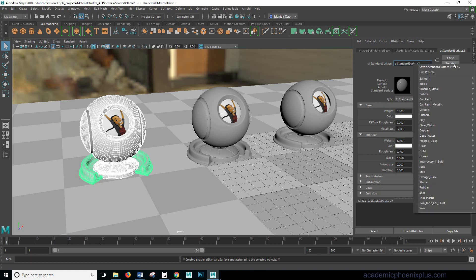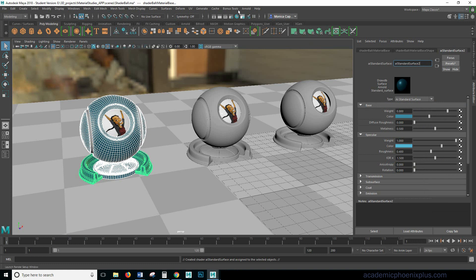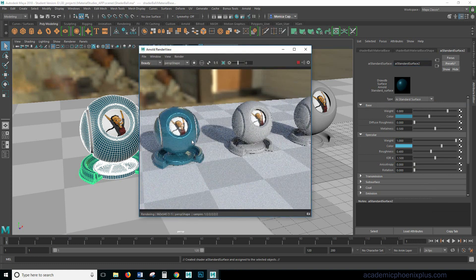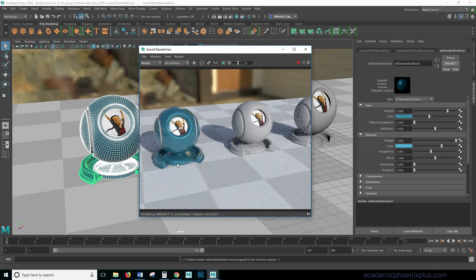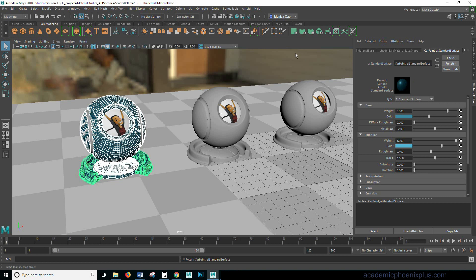I also went over presets. Let's go ahead and say we have car paint metallic and if we take a look at our scene this is what it looks like. So I'm going to go ahead and relabel my AI standard into car paint. All right, so far so good.